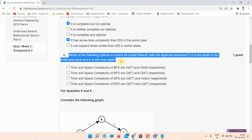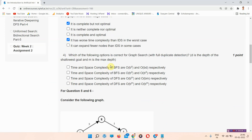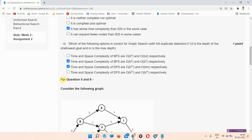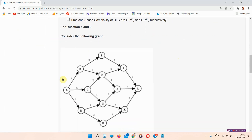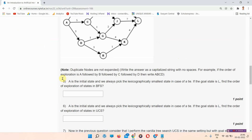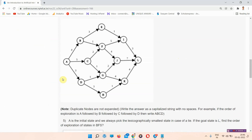The next question is question number 4: which of the following options is correct for graph search with full duplicate detection, where D is the depth of the shallowest goal and M is the max depth? The answer of question number 4 is option B and C. This is the 100% correct answer of question number 4. Please mark your answer.